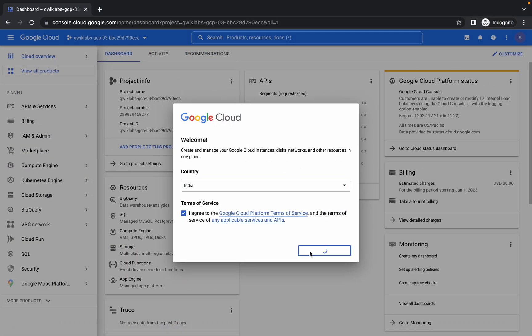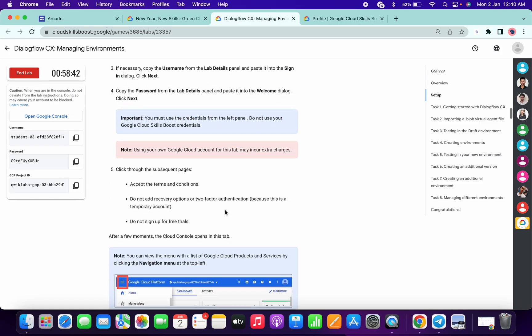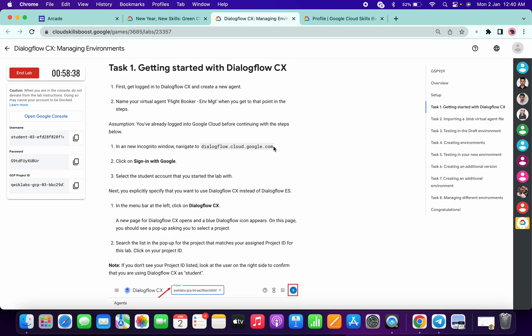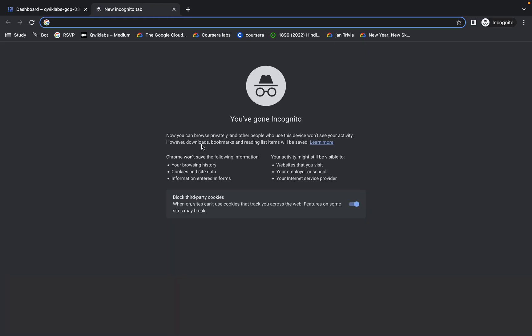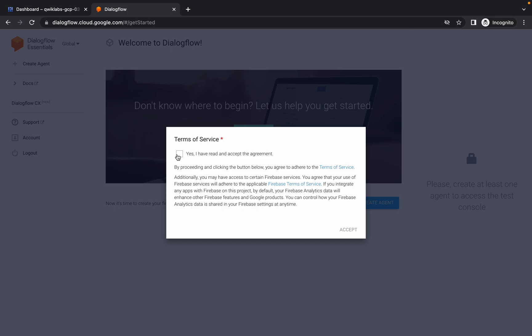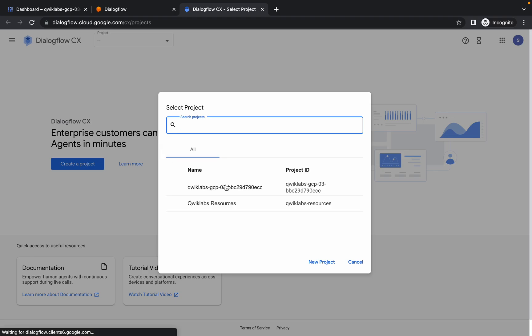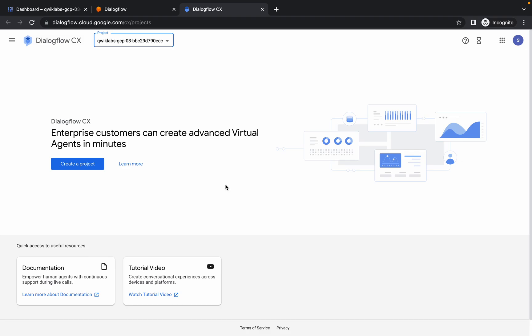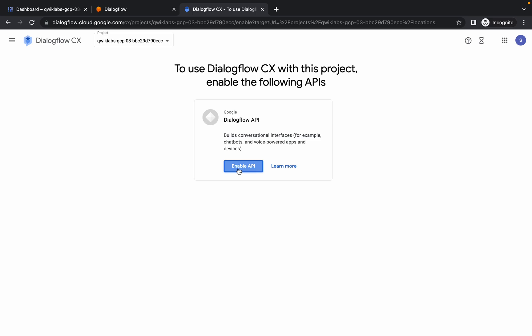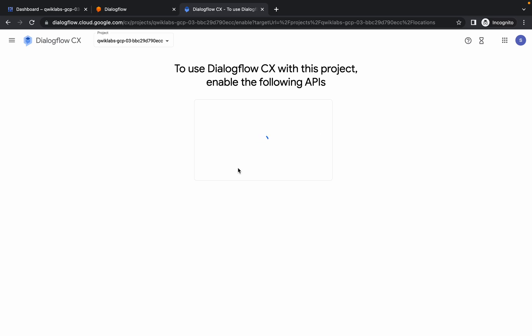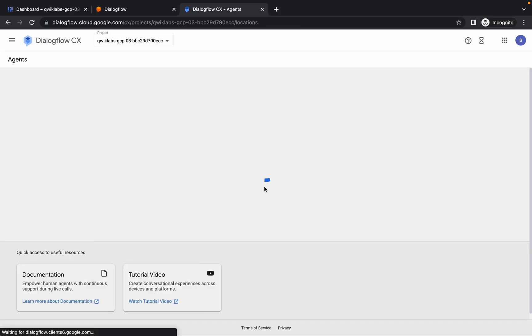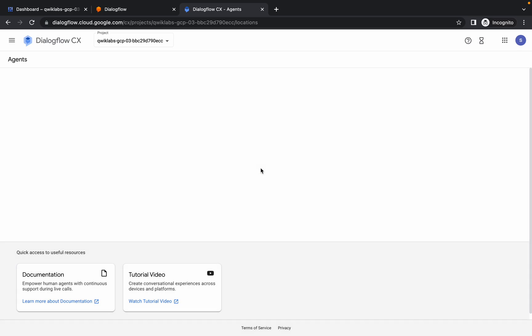Once you log in with your credentials, click on 'Agree and Continue', then scroll down a little bit and copy this thing. Open a new tab in an incognito window and wait a few seconds. Click on 'Terms and Services', then click 'Accept'. Now click on Dialogflow CX and click 'Enable API'. If it asks to enable billing, just click the Cancel button.